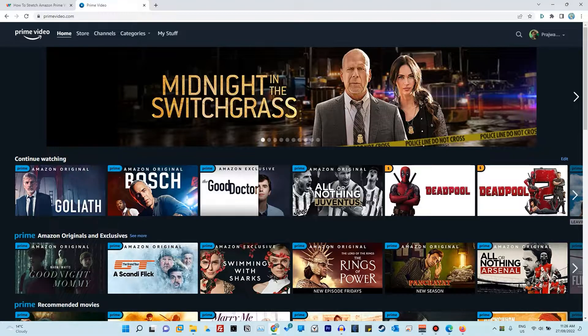There will be three parts to this tutorial. The first is Google Chrome, the second is Microsoft Edge which is exactly the same process with just a couple of things a bit different, and the third is Mozilla Firefox. If you have any other browsers, you can use this on Brave as well — I believe you can install these Chrome extensions on Brave, though I haven't tried it. If you have any other browsers you'd like me to look at, leave them in the comments.